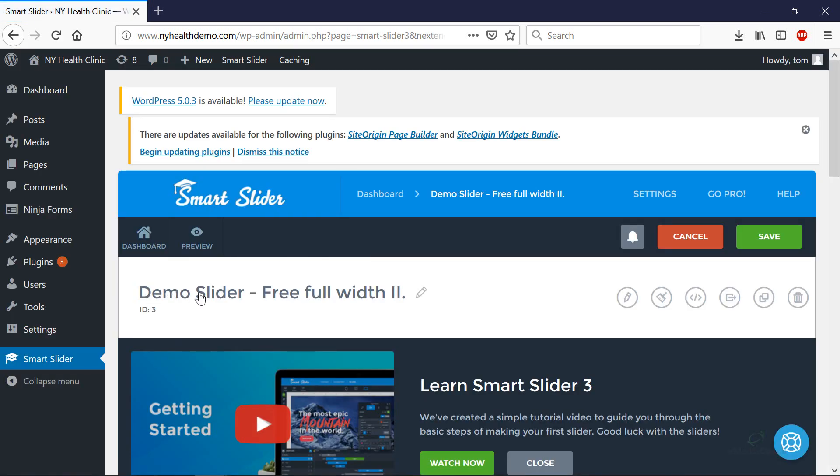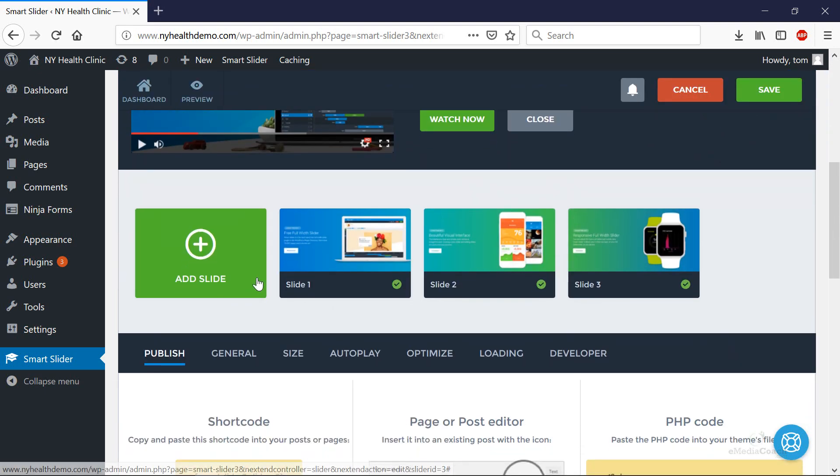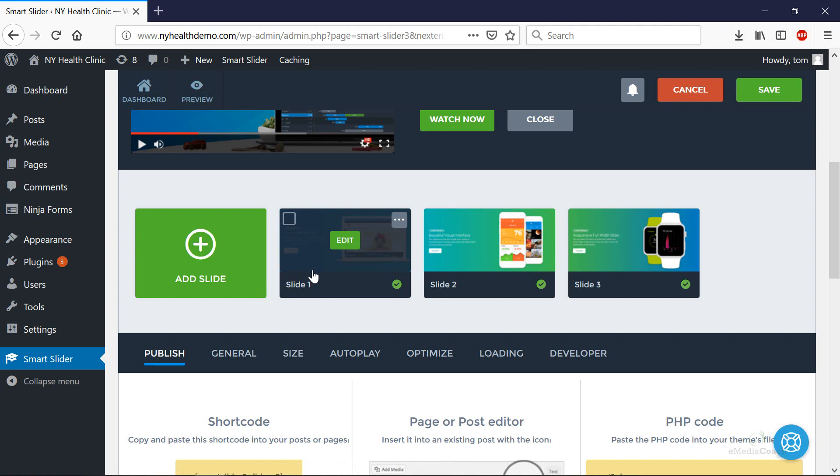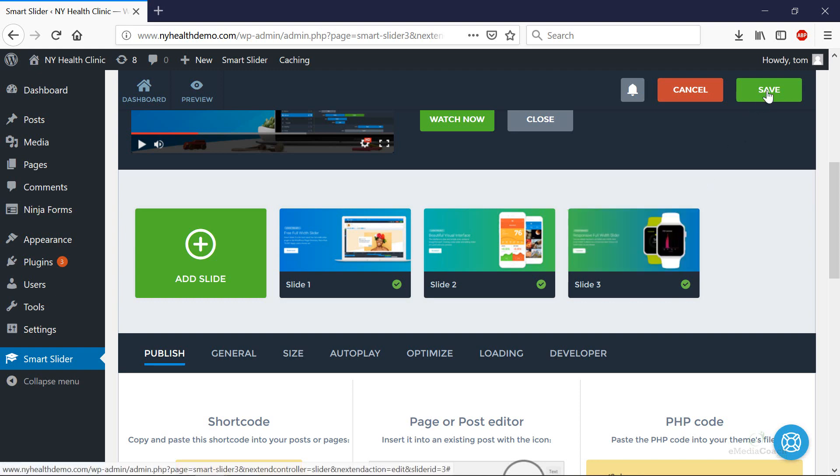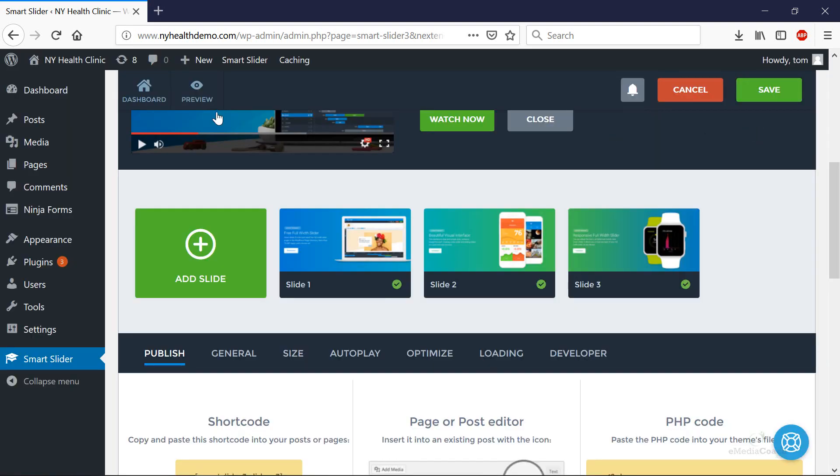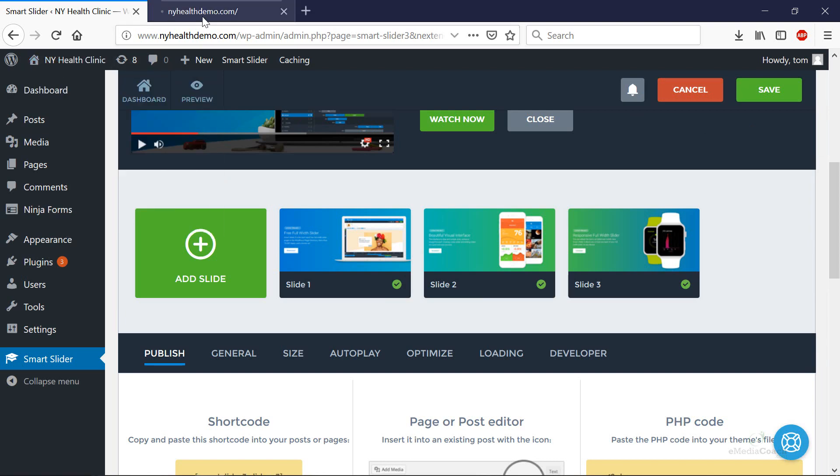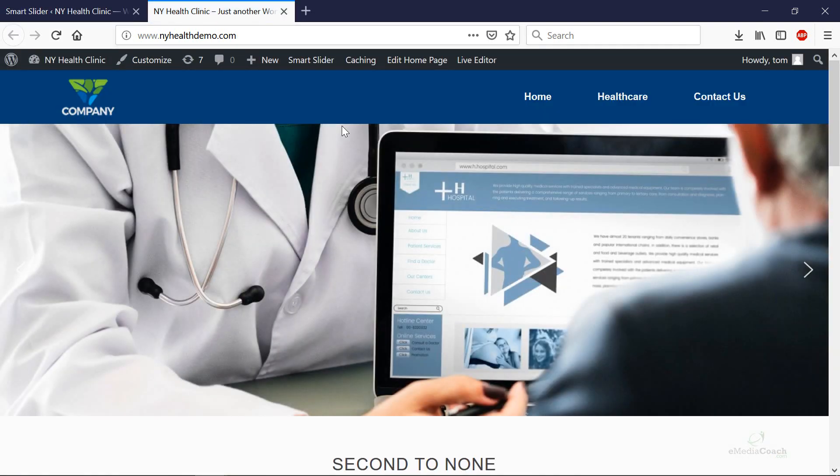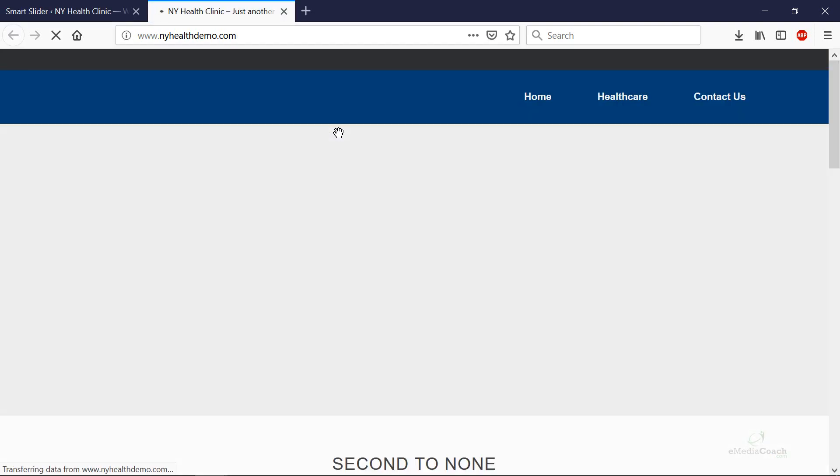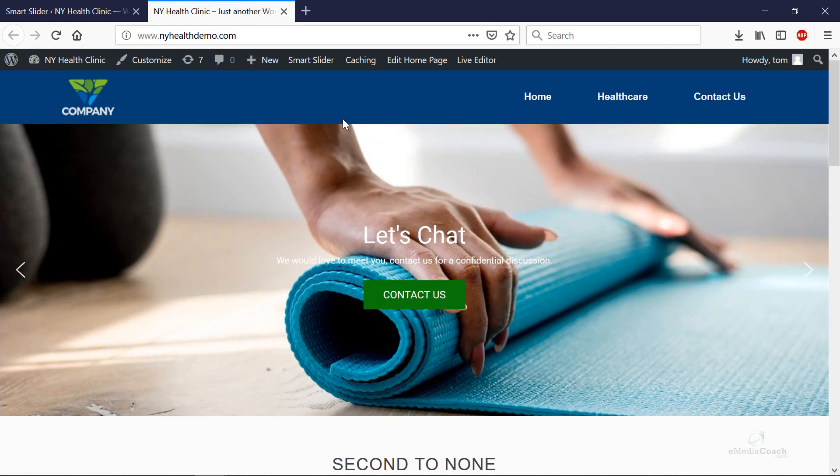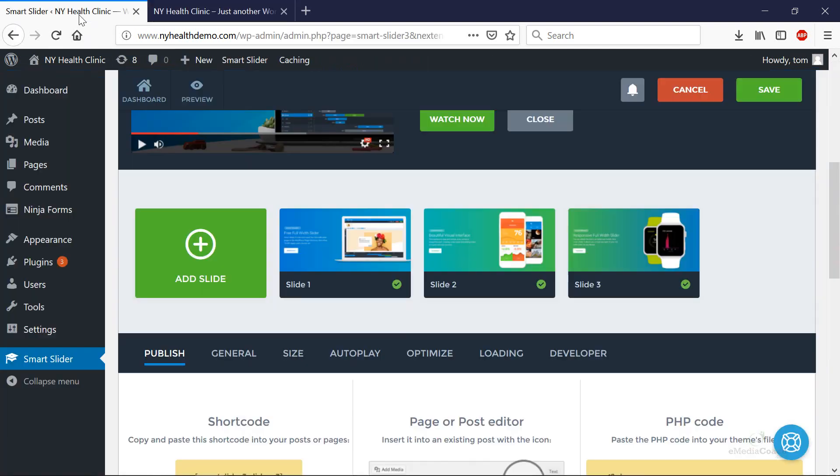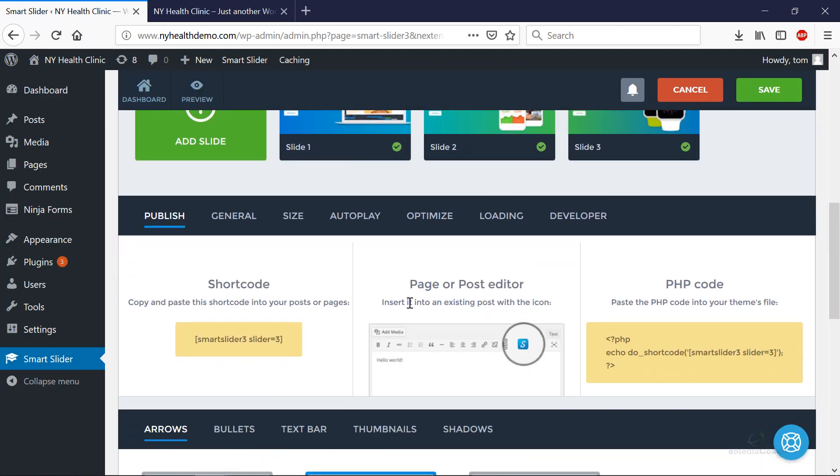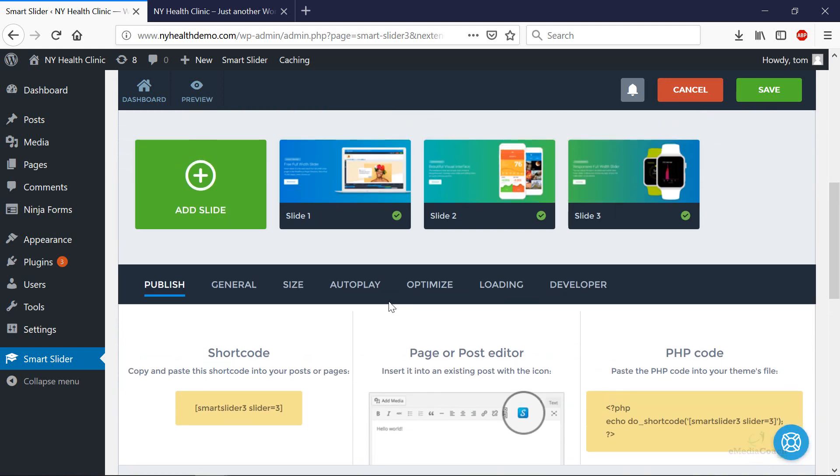That's demo slider free full width. If you scroll down a little now, you'll see that here are the slides that have been imported automatically to your website. If I click Save now just to save the progress we've made and then check out our website, it will not have been updated yet because we haven't actually activated the slider yet and I'll show you how to do that.